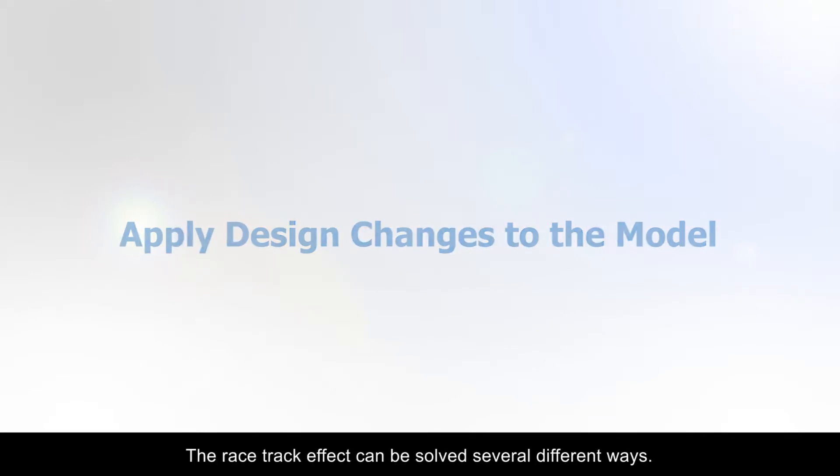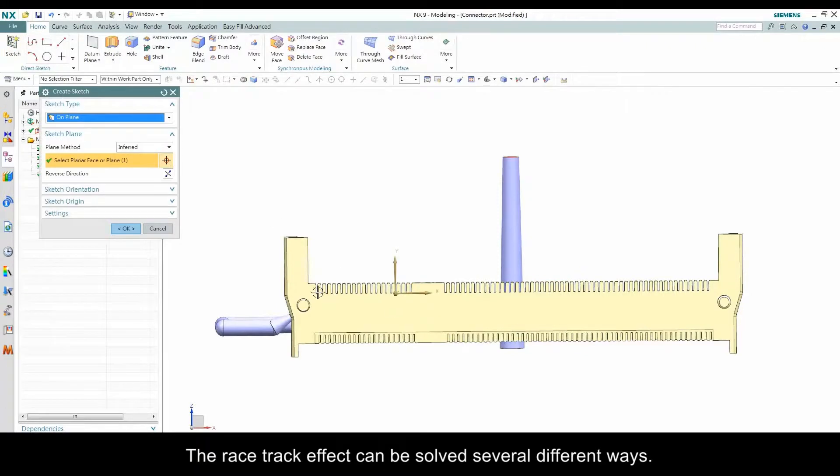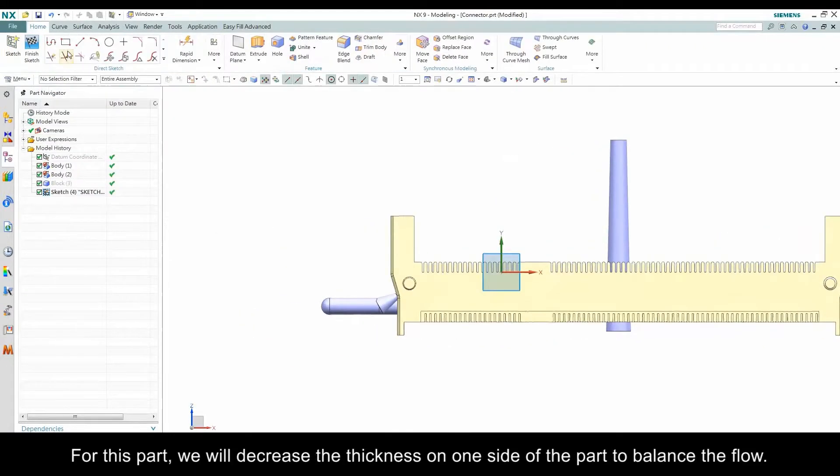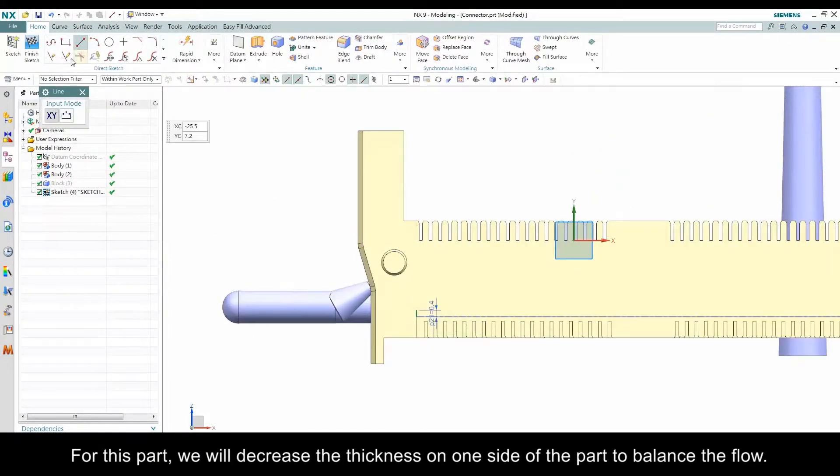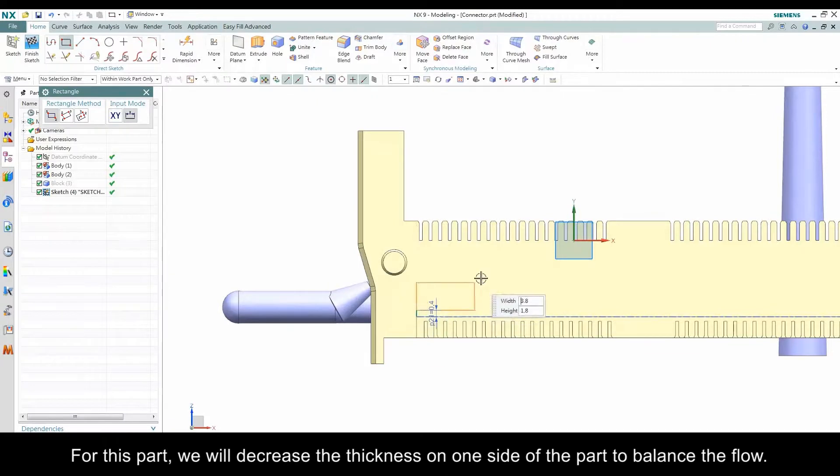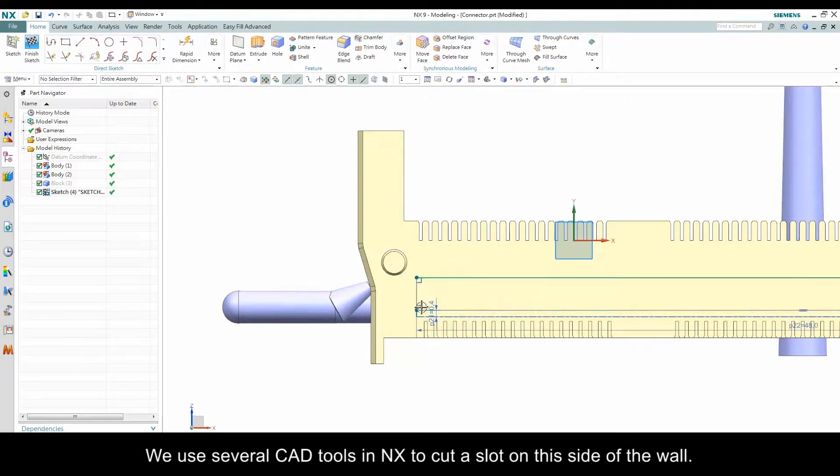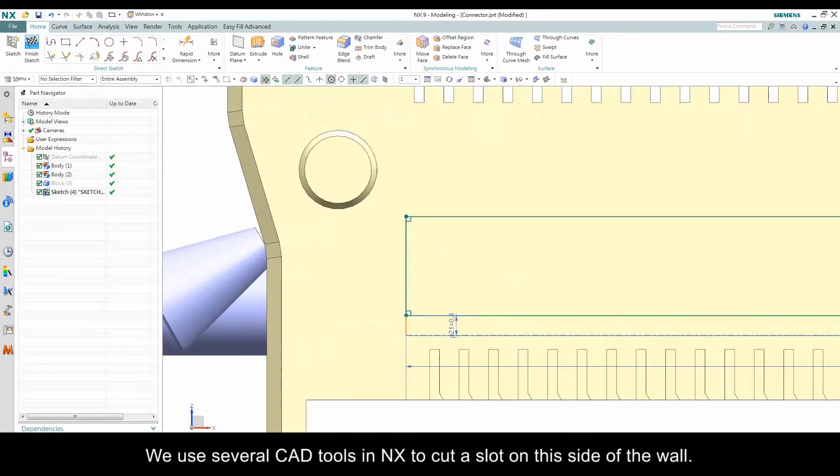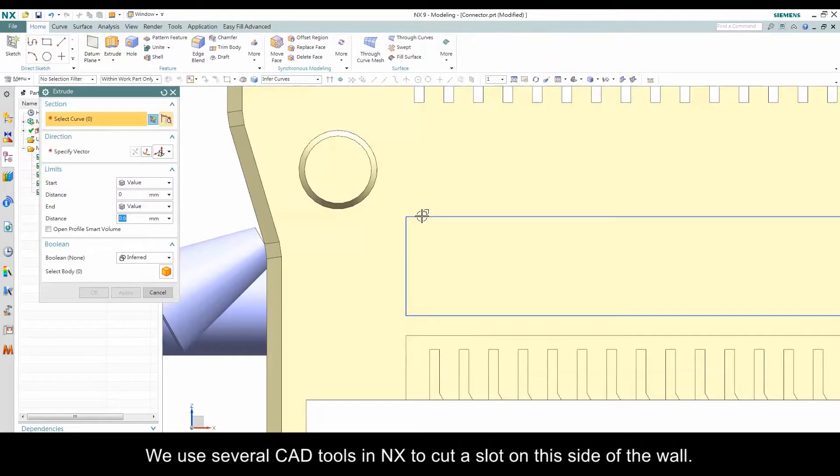The racetrack effect can be solved in several different ways. For this part, we will decrease the thickness on one side of the part to balance the flow. We use several CAD tools in NX to cut a slot on this side of the wall.